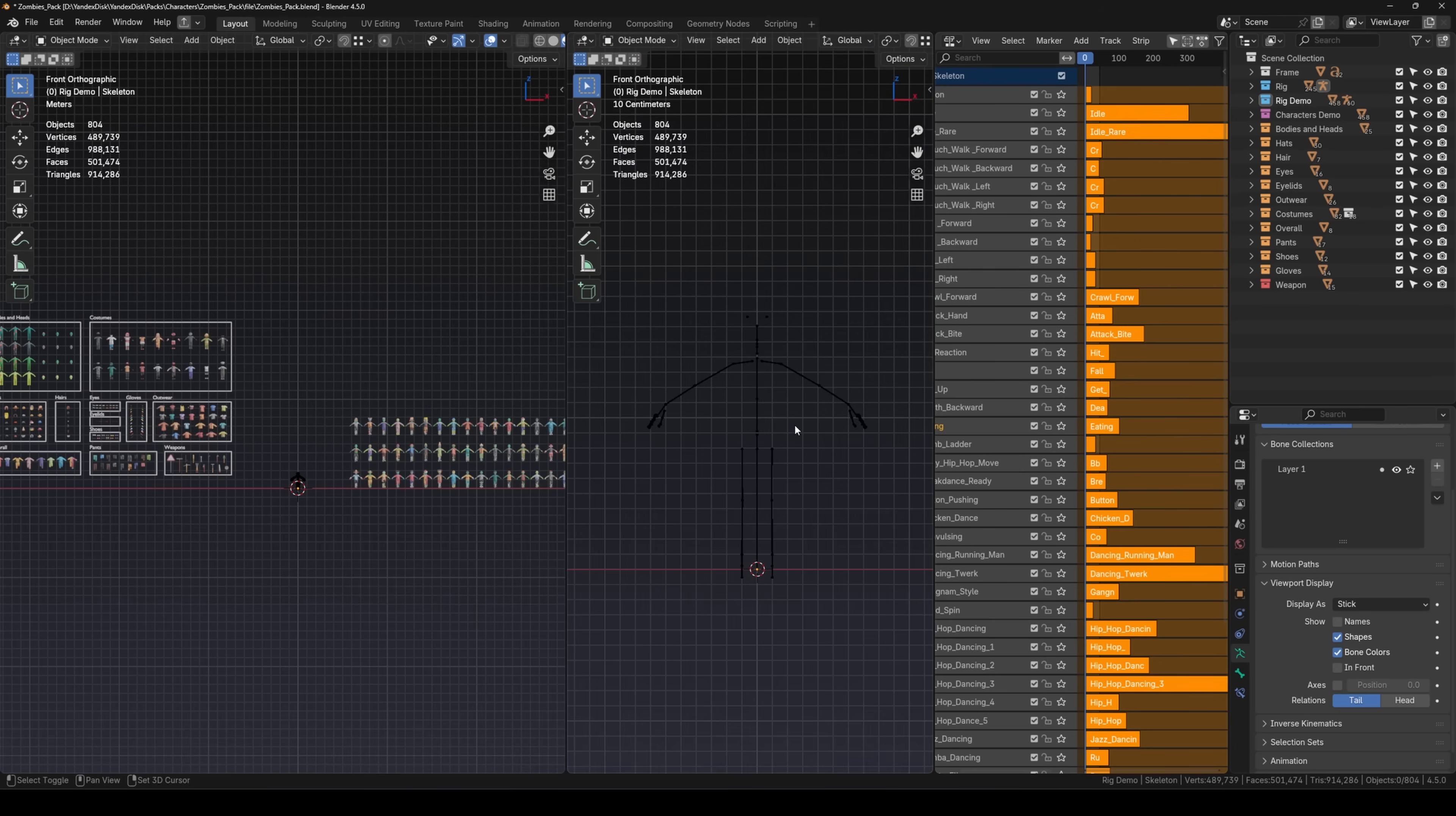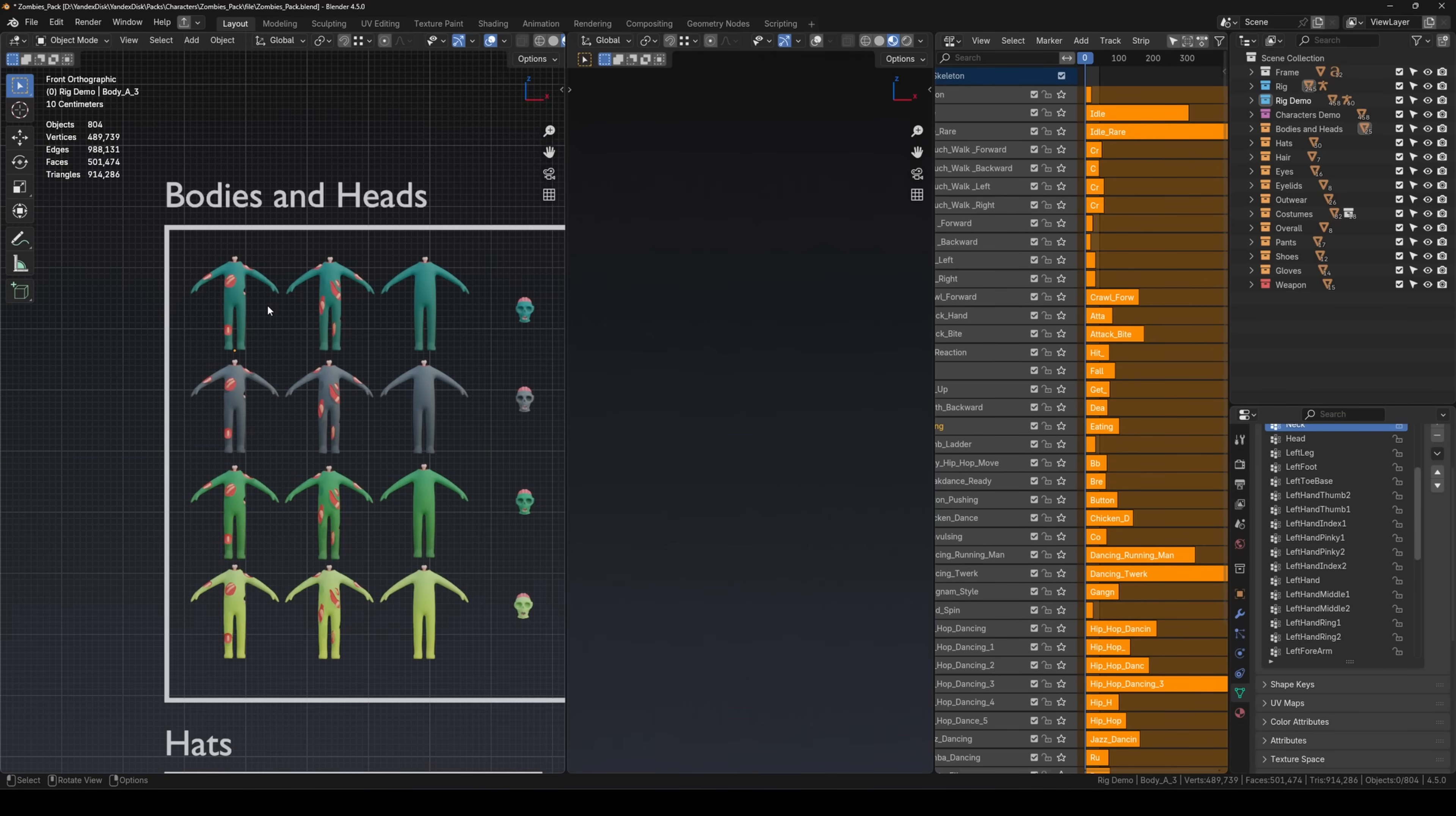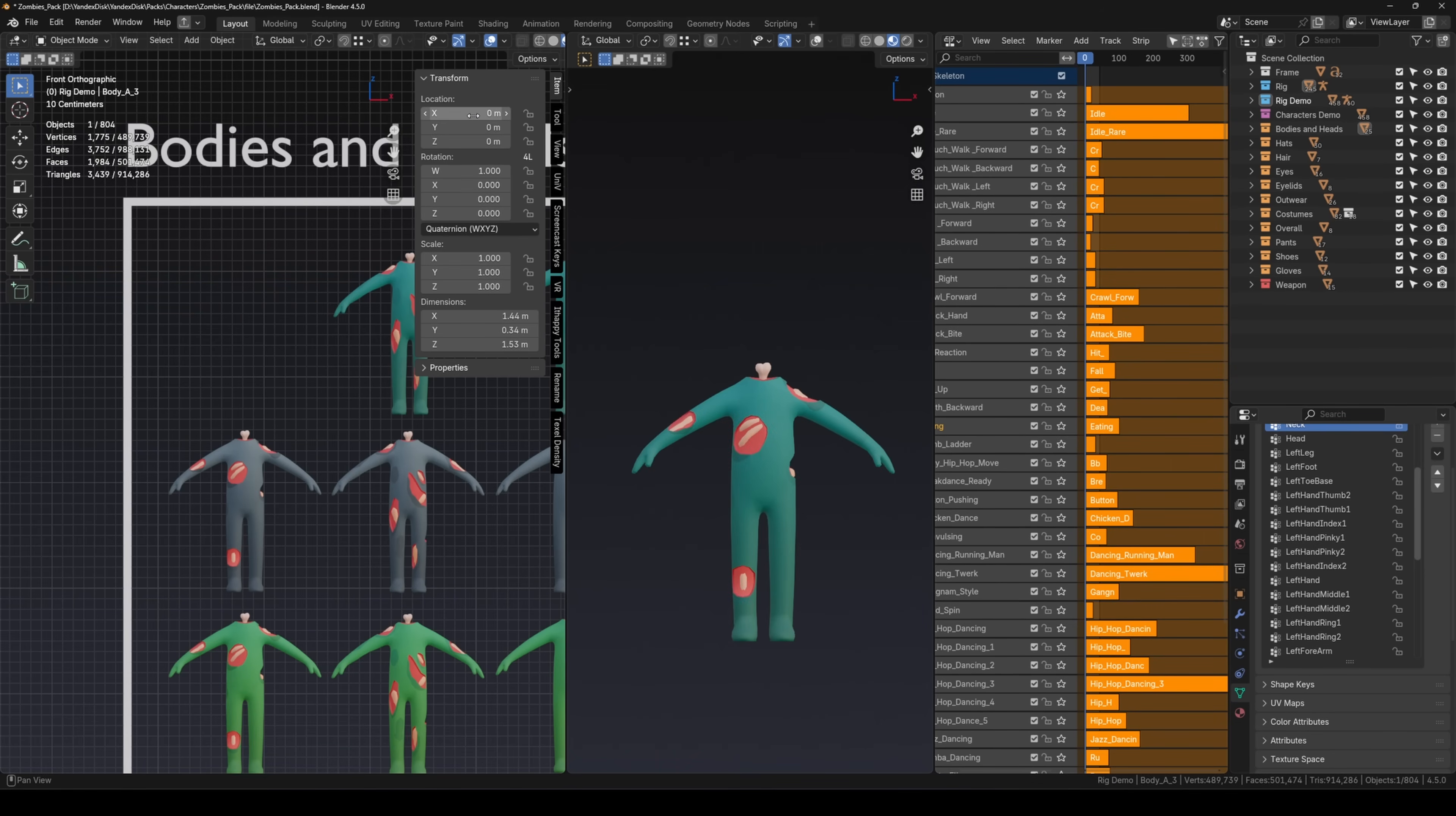Let's disable any unnecessary overlays so nothing distracts us and start assembling our character. Let's start with the body. In the other window select the body you want and move it to the origin using one of two ways. Option 1: Open the side menu with N, go to the item tab and reset the location values to 0.